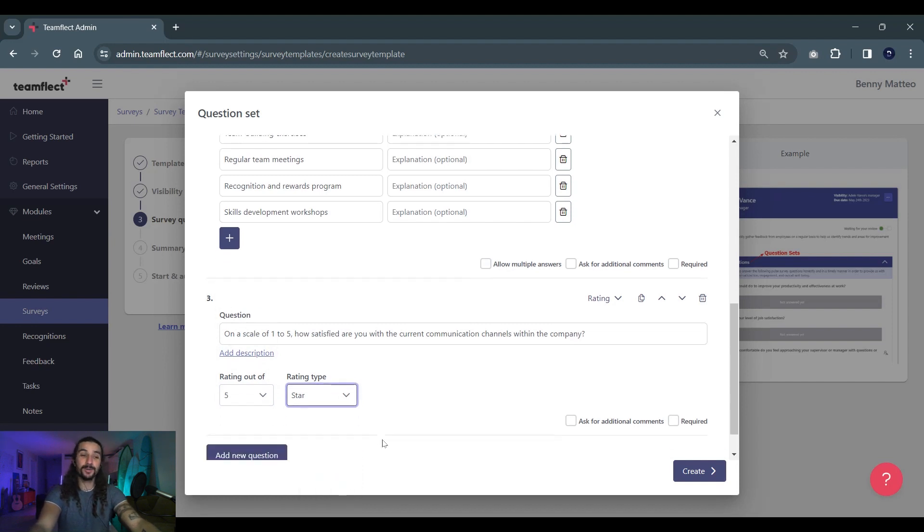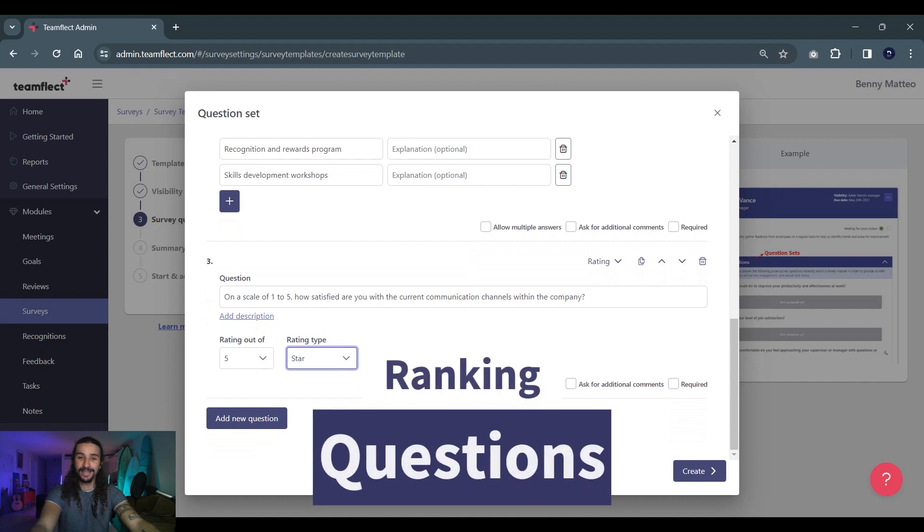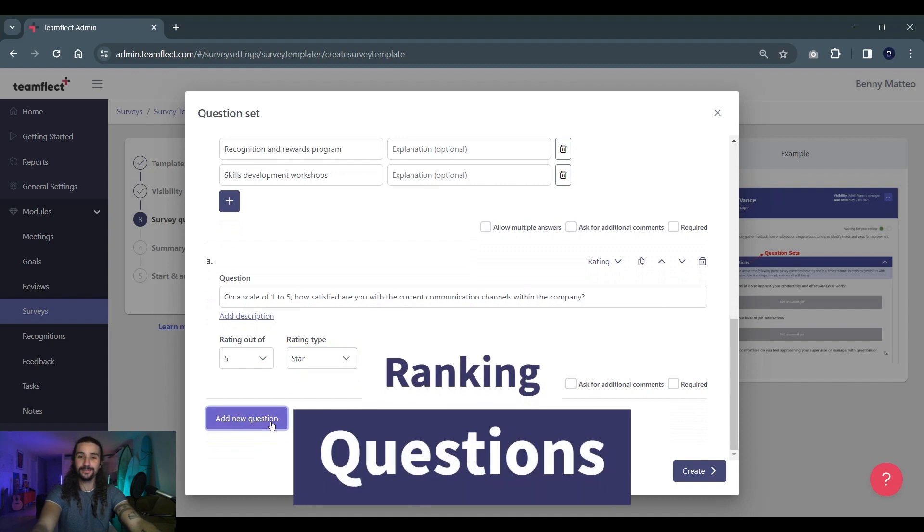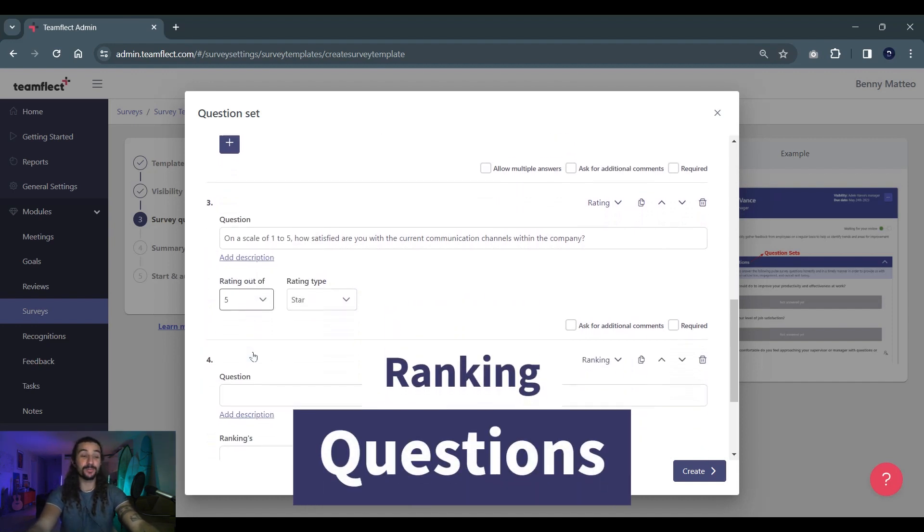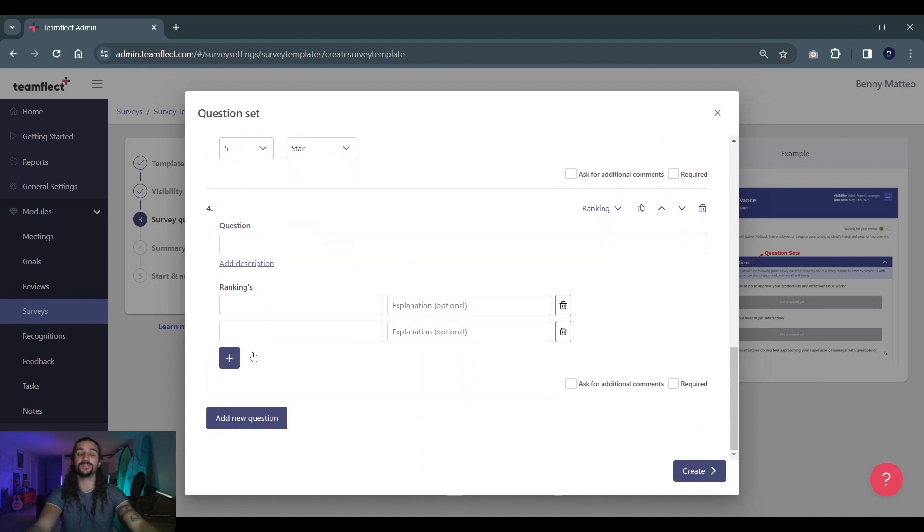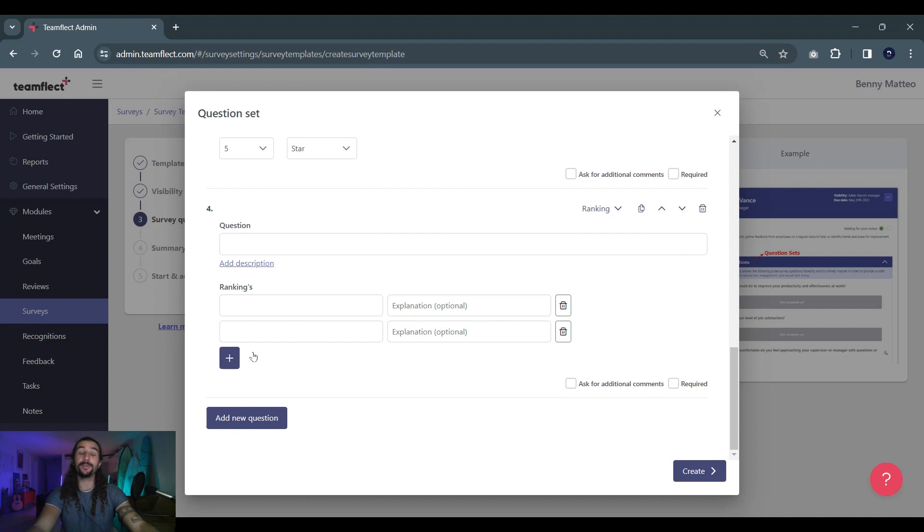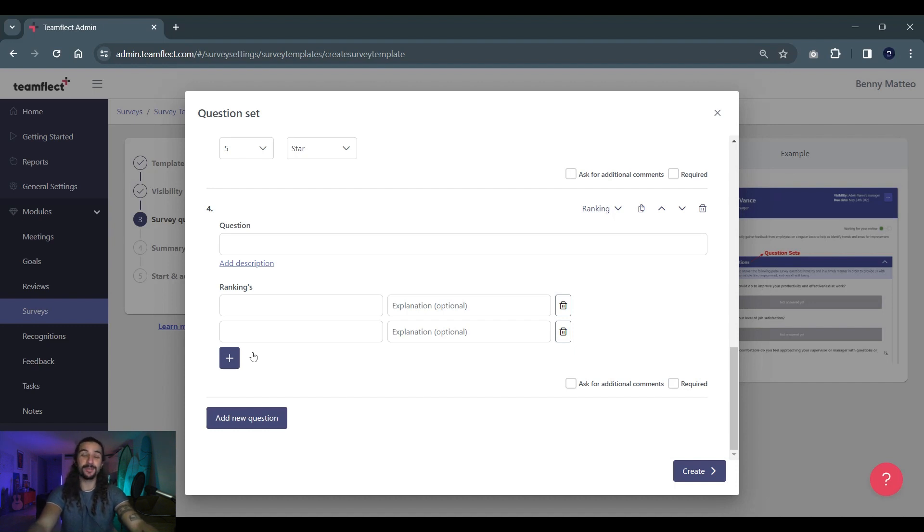Now let's move on to our next question type which is ranking questions. Ranking questions are ideal for understanding preferences or priorities among a set of different options. They can be particularly useful in decision-making processes where employee input is valuable. For instance if you want to gauge interest in a potential employee benefits program, a ranking question can help prioritize benefits based on employee preferences. Similarly if you're planning a project, a ranking question can help you determine which initiatives are more important to your project team.